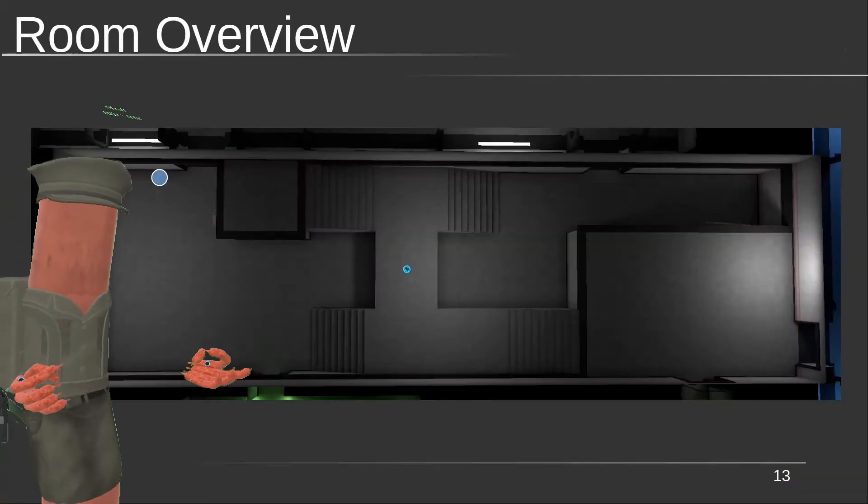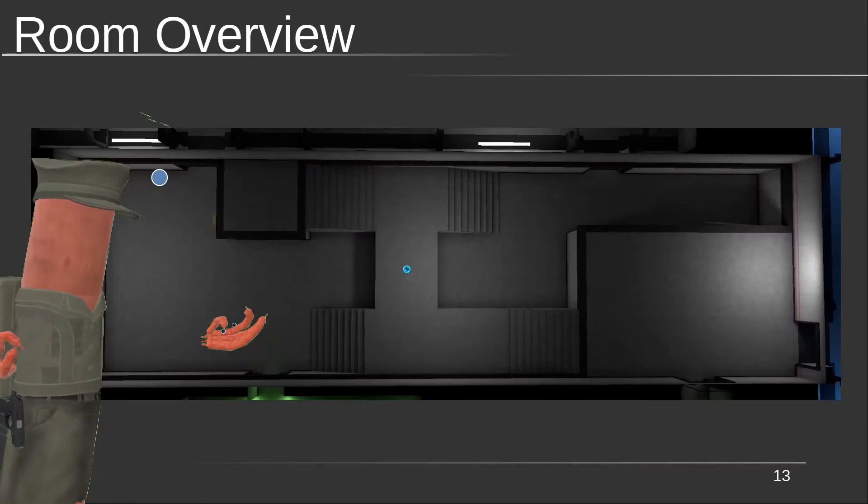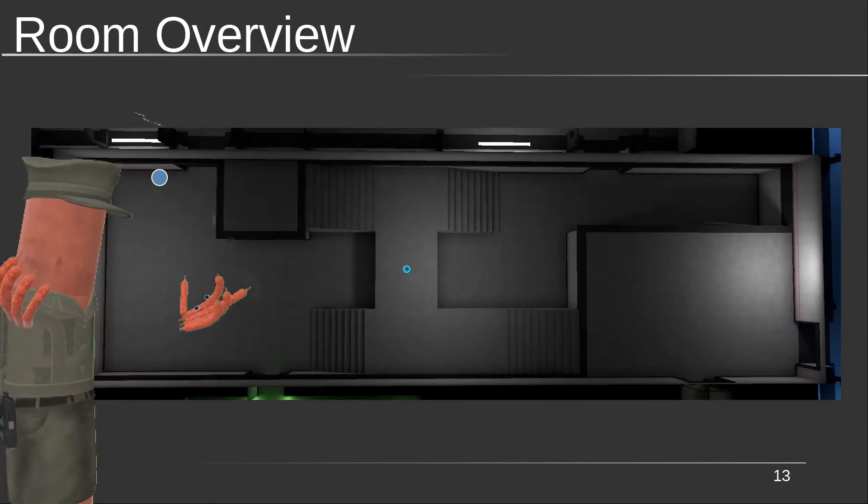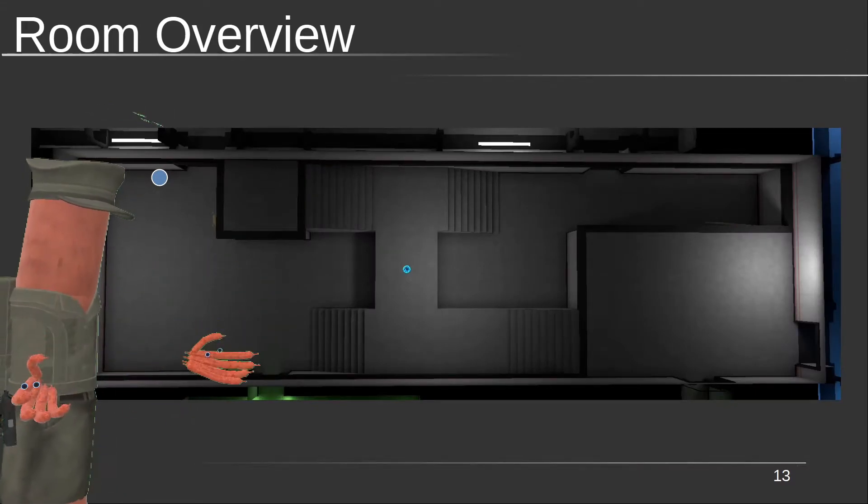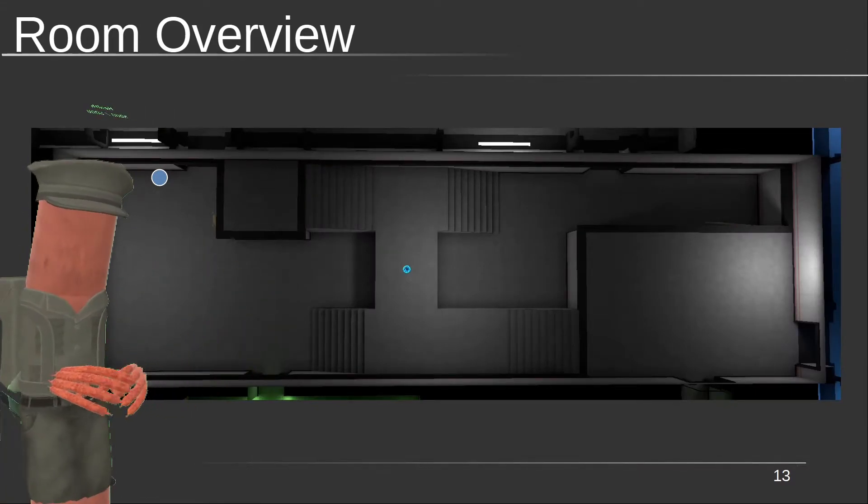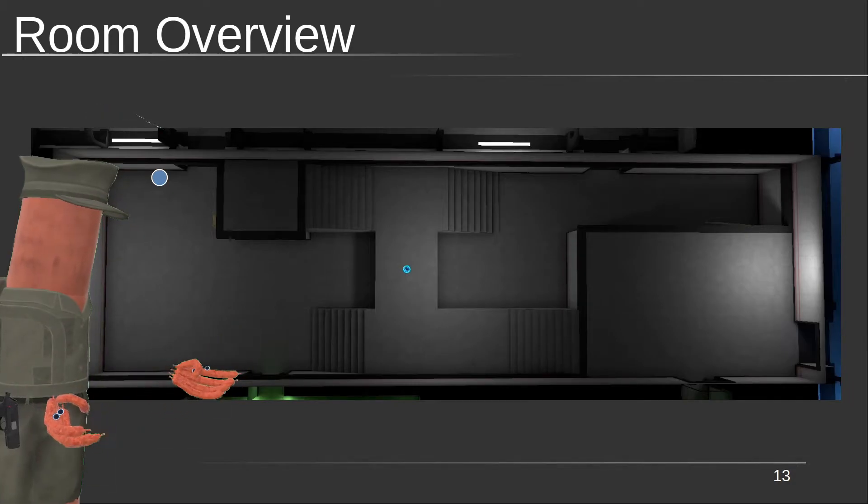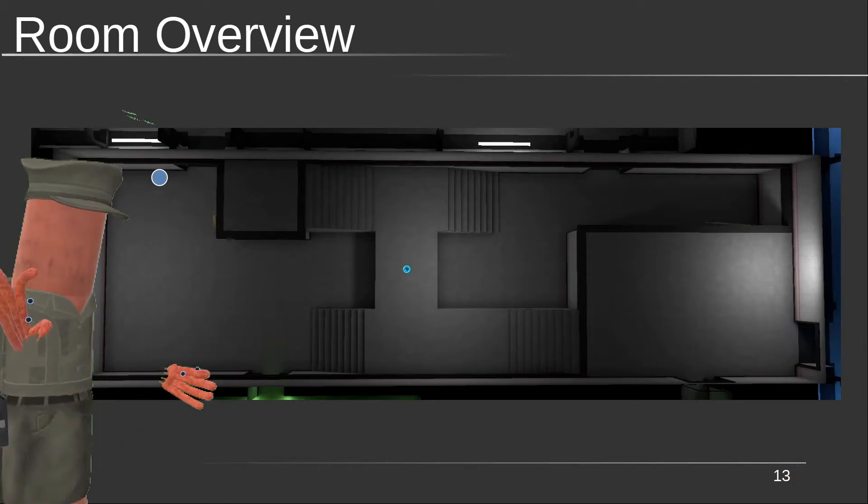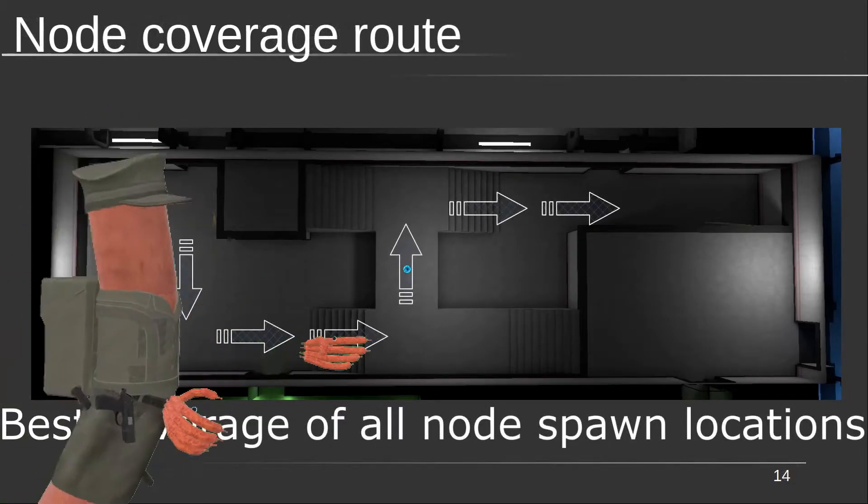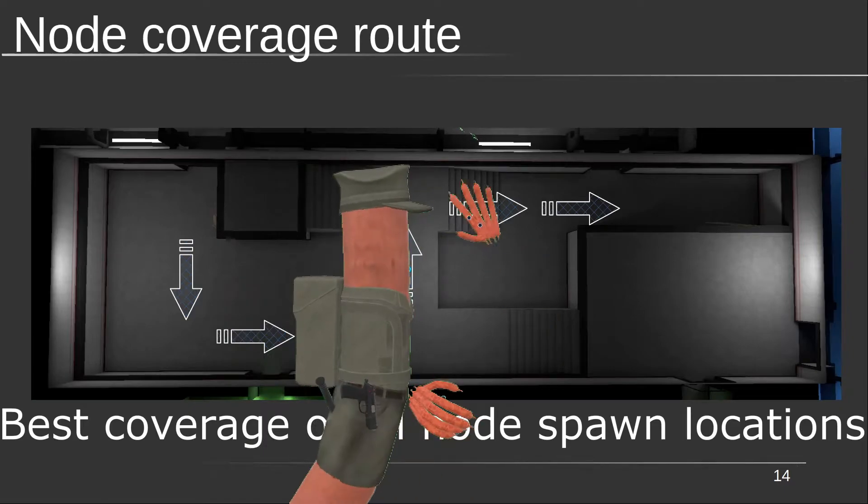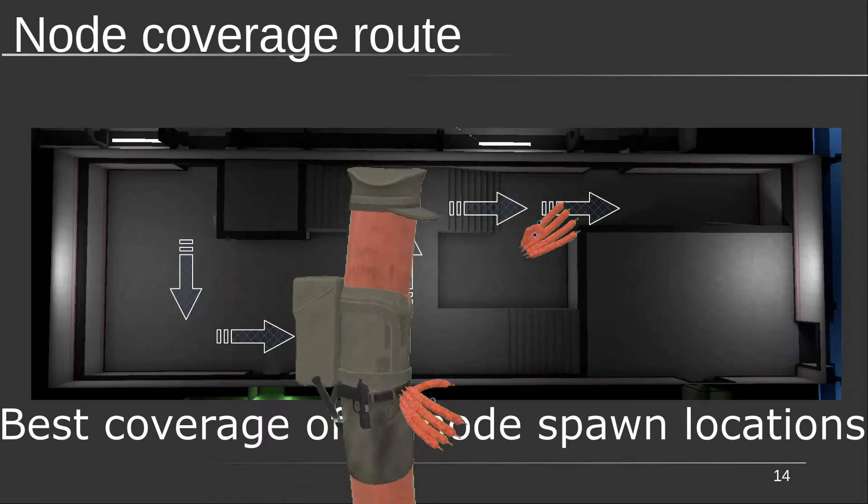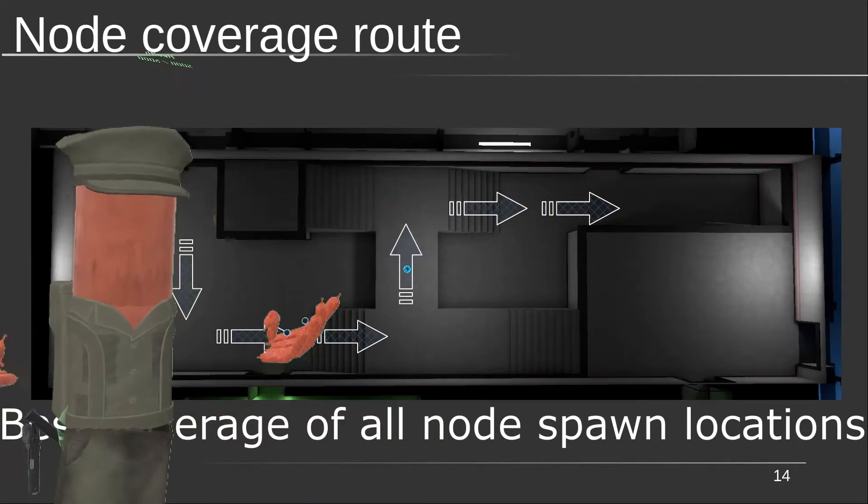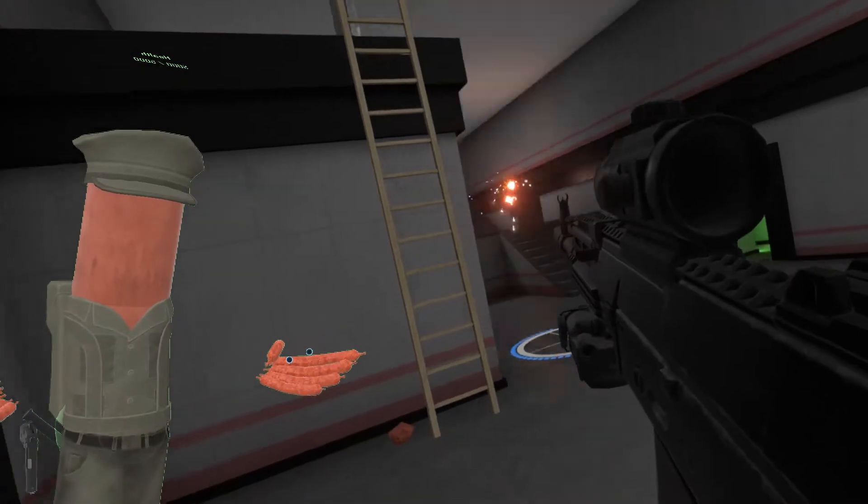Right, on to dealing with our encryptions. The first phase of encryptions you're going to encounter is going to be stealth. Clear the room of Sosigs first to give you some time. When the encryption pops, take this route along the room to clear them. Don't forget to look up at the beginning either. You can miss that one.